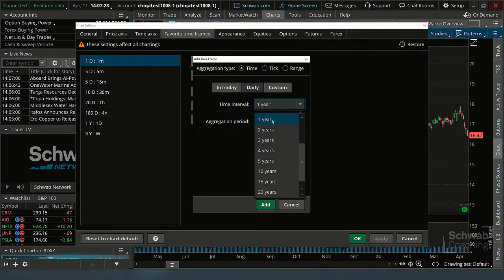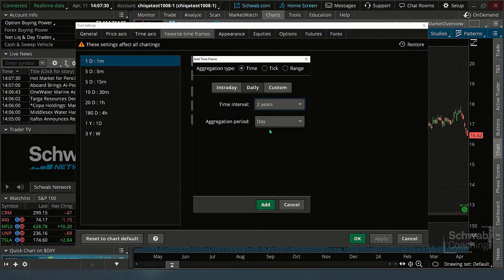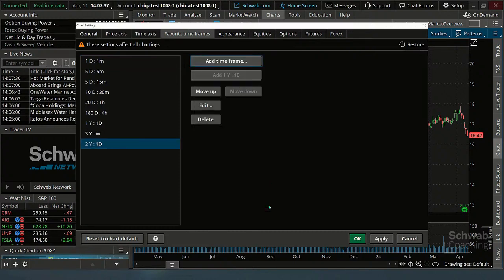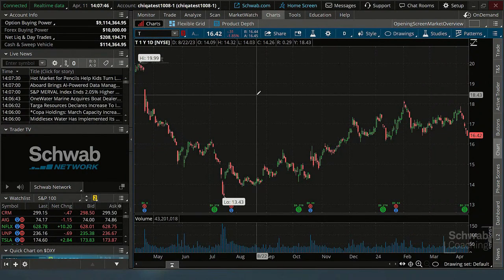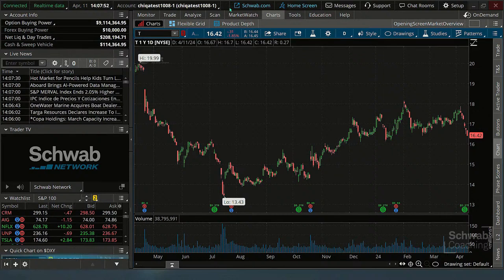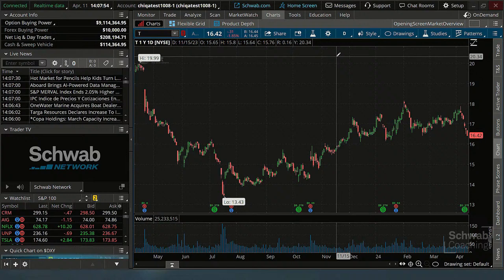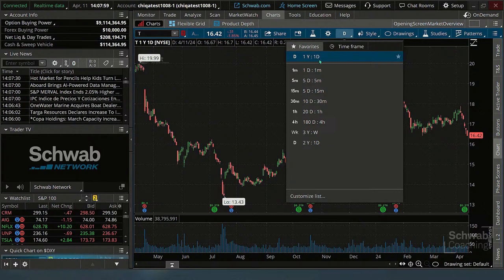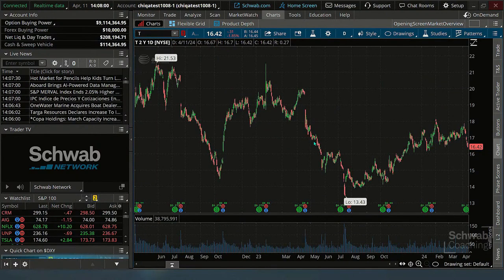Let's change our chart. I think I had it as one year. Let's change it to two years daily, and I'm going to add that as a time frame. So I'll apply that. Now I have a two-year chart. If you go to the periodicity button, it should now have the two-year in there to select, and I can select it.